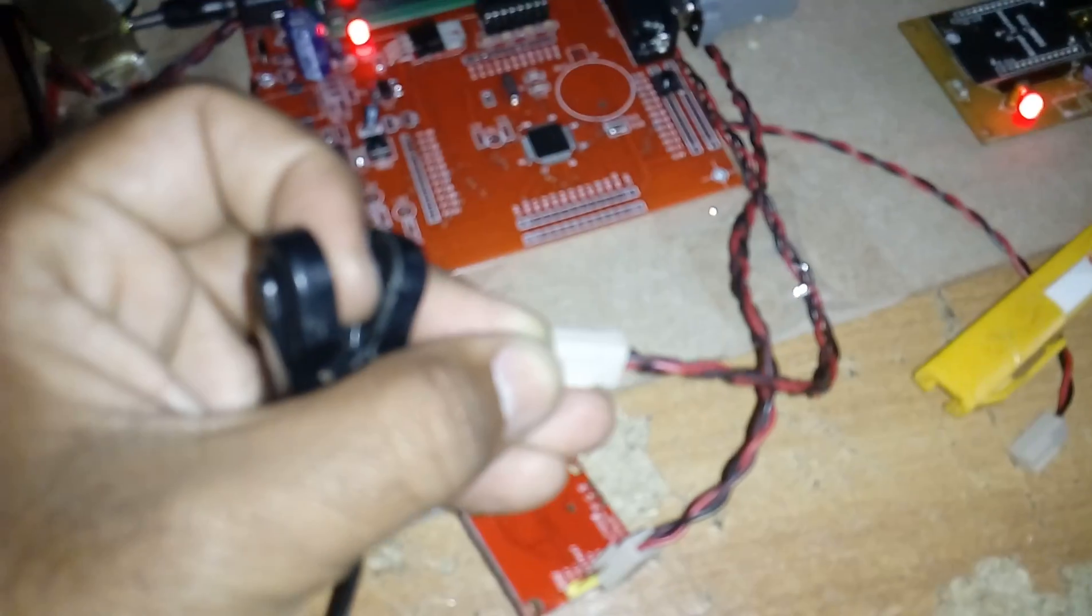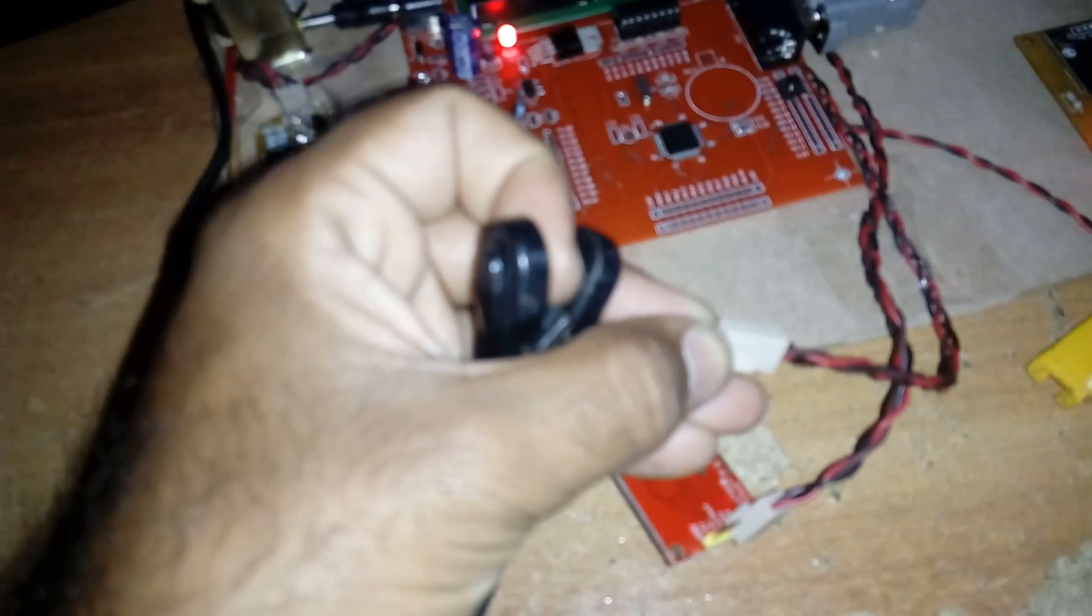So here I connected with the temperature sensor, heartbeat, and it is displaying the graph. And these are connected with the ECG module.